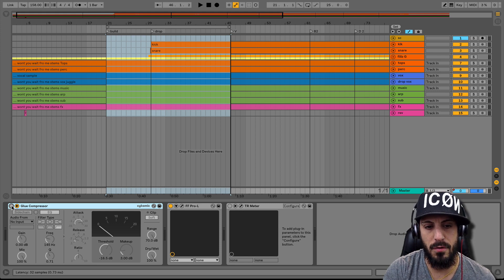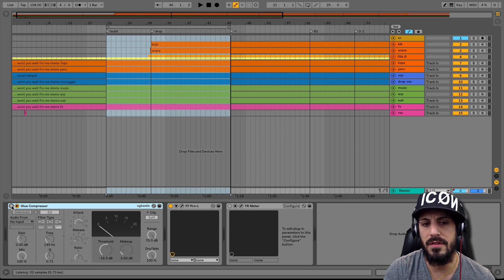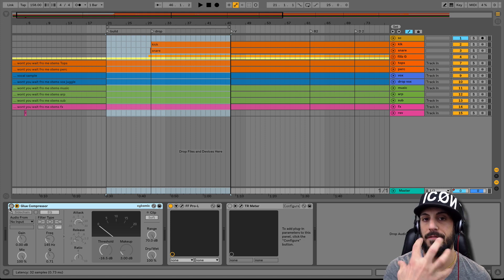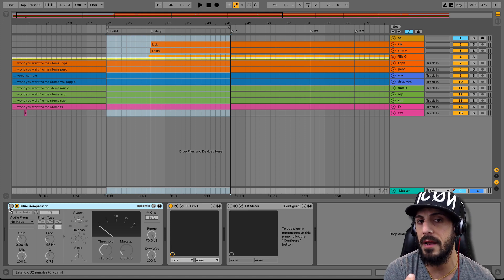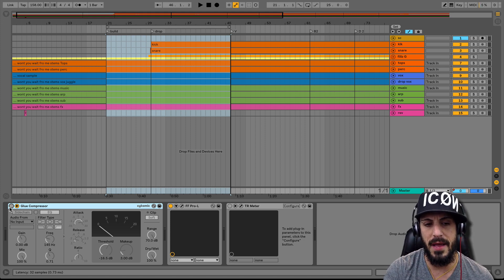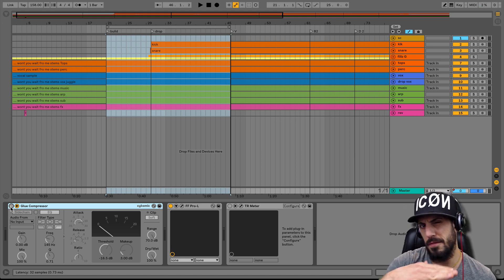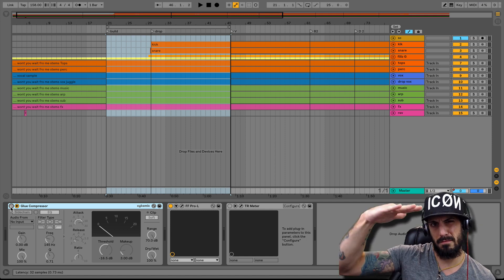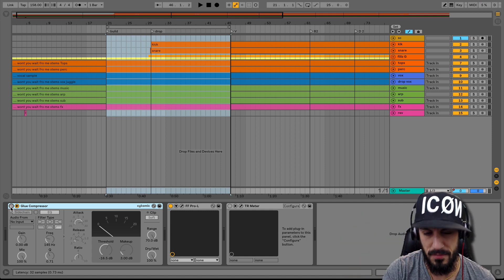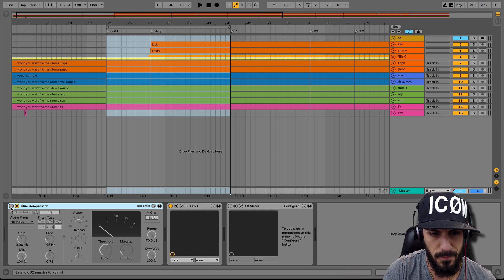Notice that when this is off, the sub is really kind of at the forefront of the mix. And when I turn it back on, notice how the music kind of sits a little bit on top now of the sub. Let me show you what I mean again.